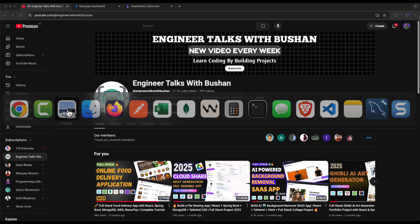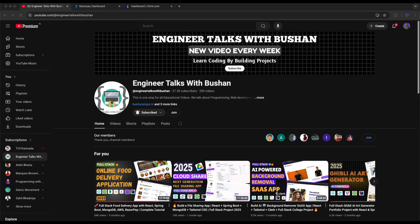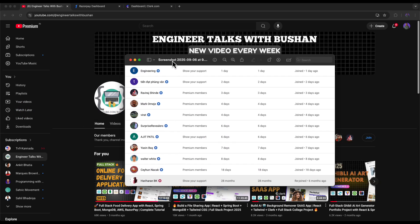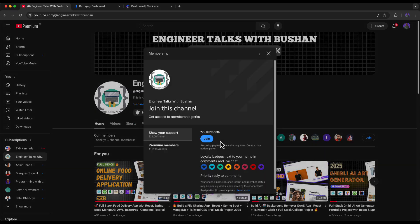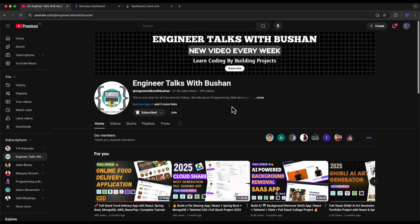I congratulate our newest community members: Walter, Yasin, Ajit, Surprise, Revealers, Virat, Mark, Raviraj, and Engineering. I welcome you all to our member community. In case you want to join, you can click on the Join button and join the premium members plan where you will enjoy exclusive videos for the member community.